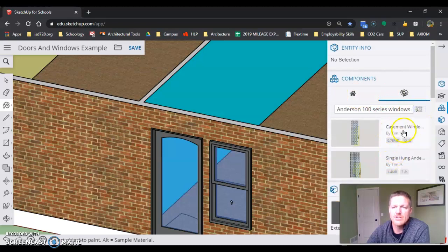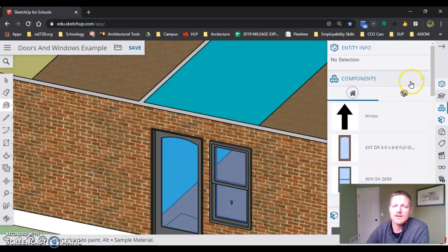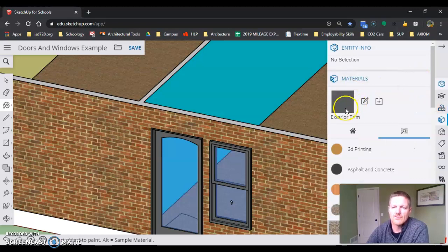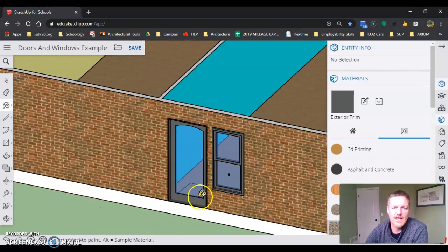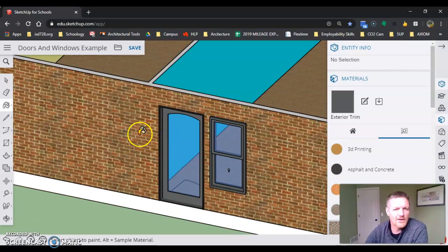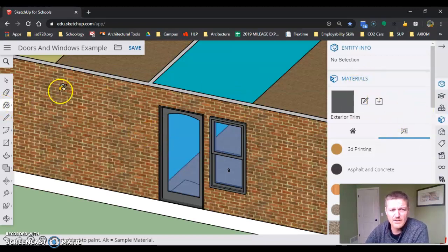When you bring in my models and want to change the exterior trim color because you don't like how it goes with the brick, here's what you're going to do.